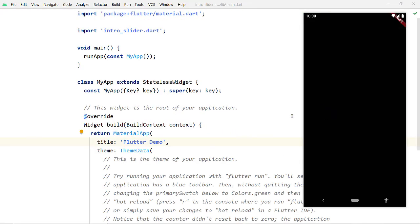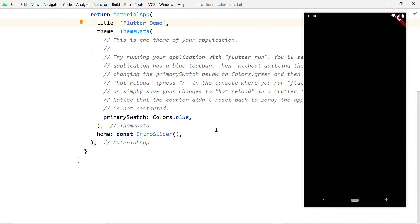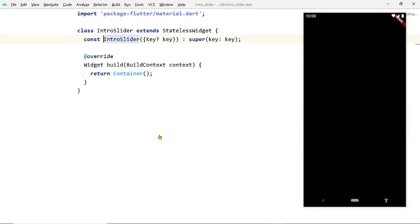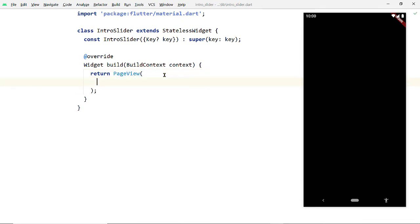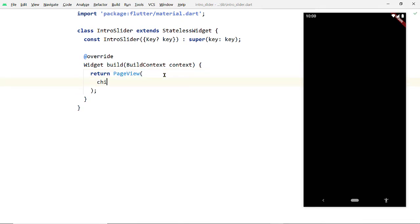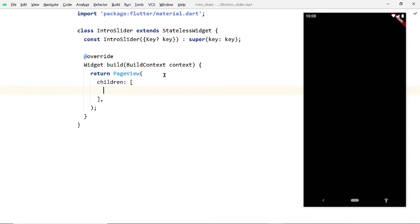You will notice a blank screen appearing on your device. This is blank because we have not created the layout yet, and we are going to do that now. Come back to the IntroSlider widget and from the build function return an instance of the PageView widget.